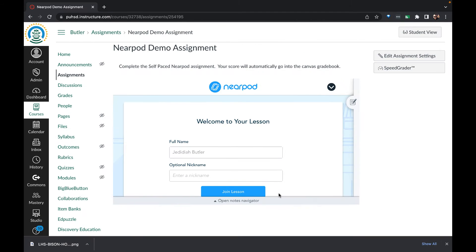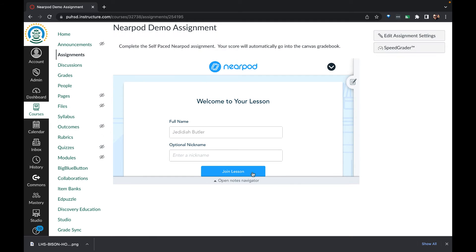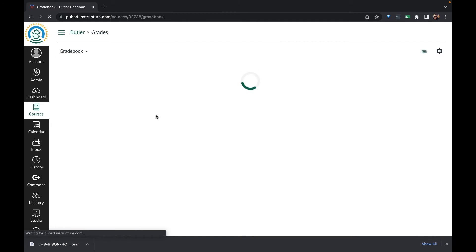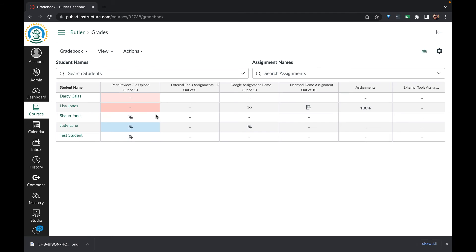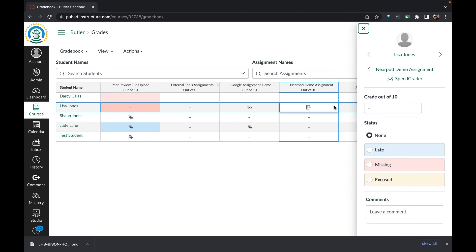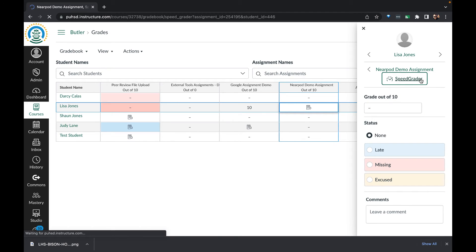Now let's return to the teacher view. In this instance, the quiz submission was multiple choice and did get scored by Nearpod, but the score did not transfer into Canvas.